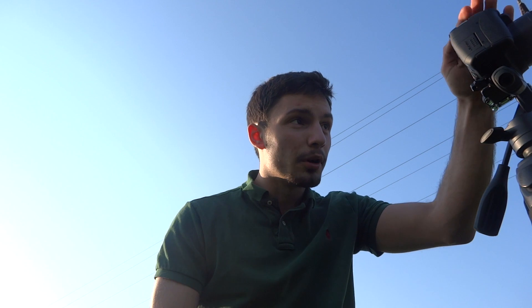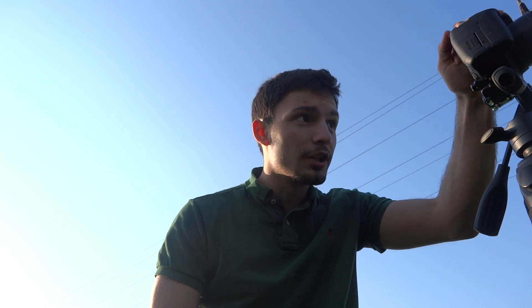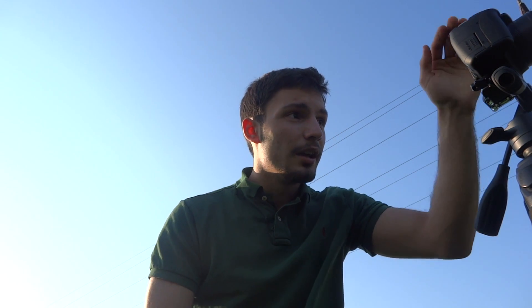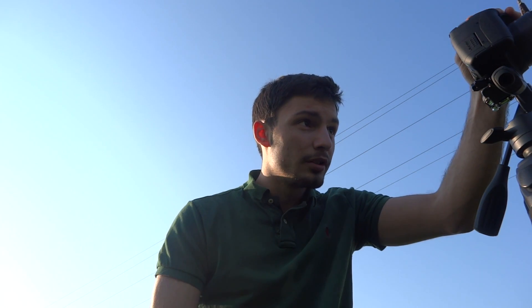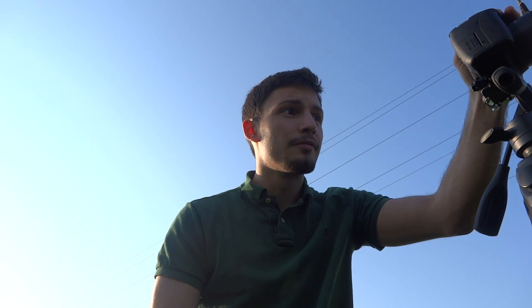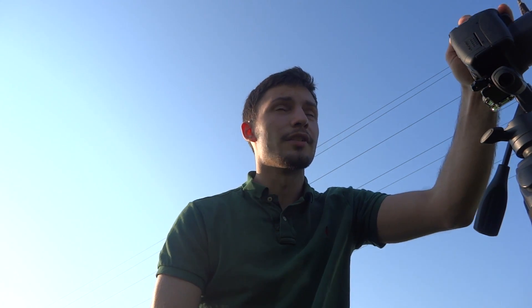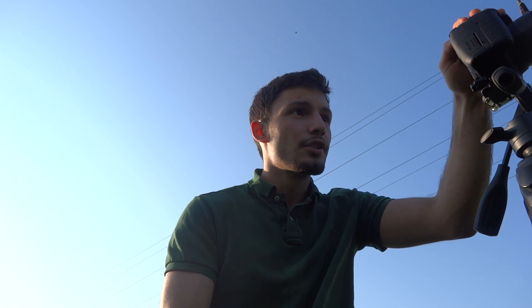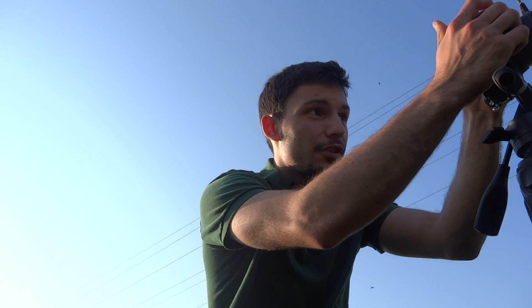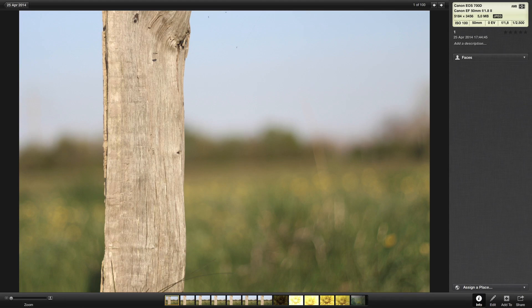So I'm now on f1.8 and because it's really bright I'm at 1/2500 of a second, so I'm just going to take a picture and as you can see the black background is really blurred out.